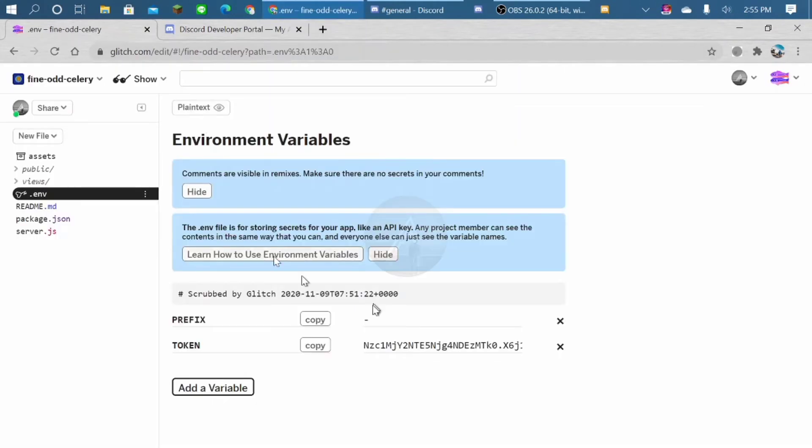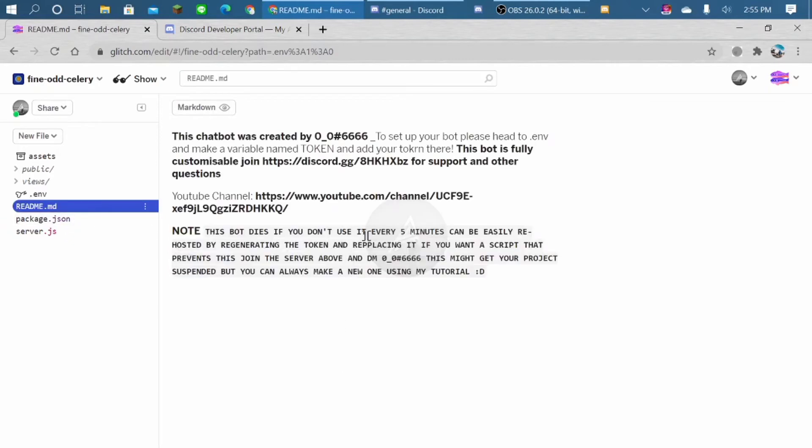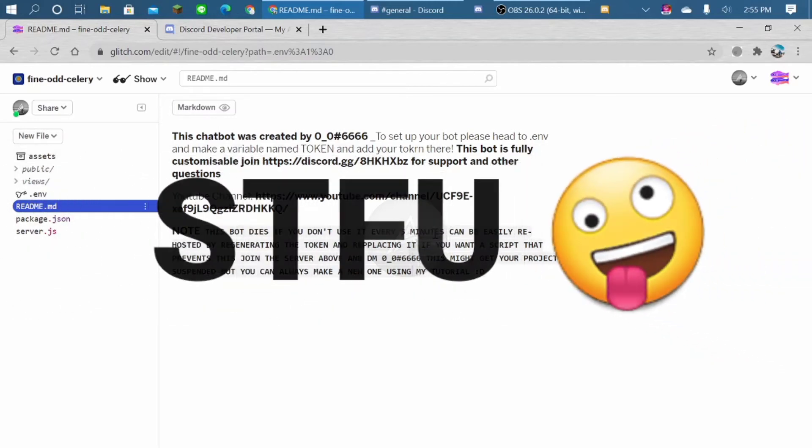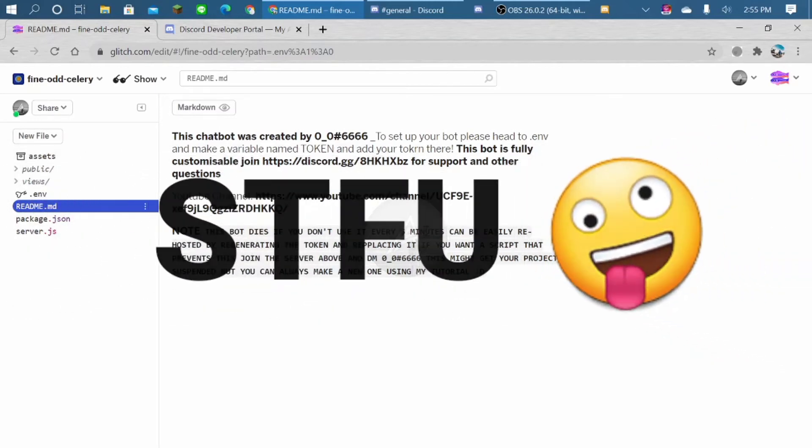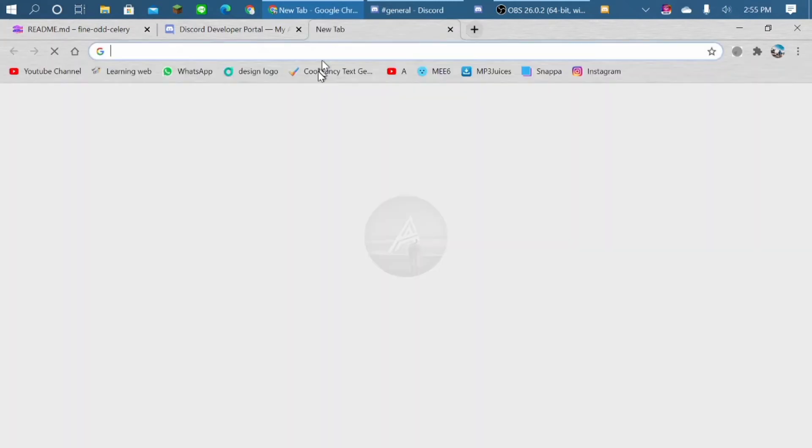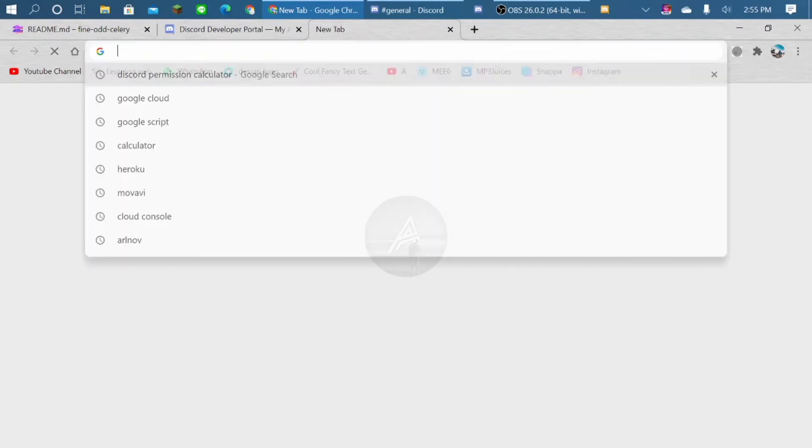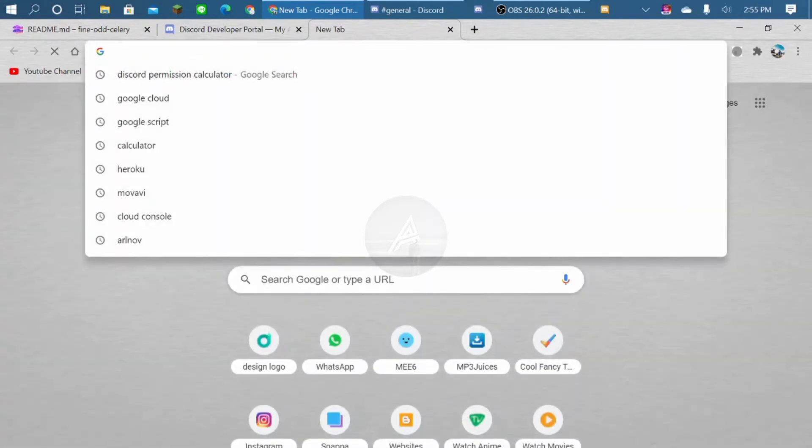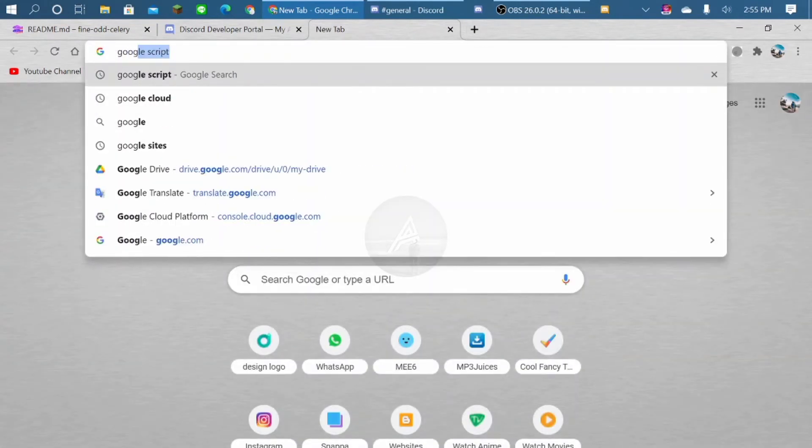This bot will be online every 5 minutes. And this every 5 minutes is like when we use the bot every 5 minutes. So we have to make this bot always online. So go to Google Script.